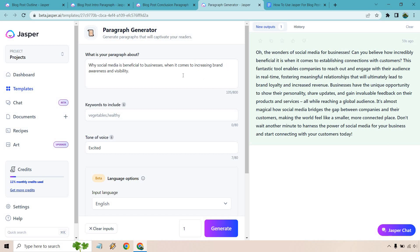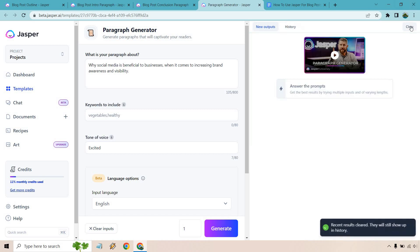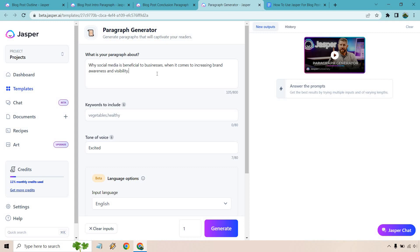Okay. So in the beginning, I keep putting why social media is beneficial to businesses because that's the main angle we're talking about here. If I just put increasing brand awareness and visibility, maybe not as much context. So let's generate this.